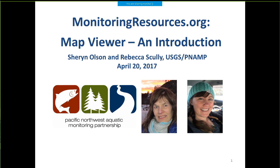Hello everyone, and thank you very much for tuning in. Welcome to our second webinar of 2017, sponsored by the Pacific Northwest Aquatic Monitoring Partnership, also known as PNAMP. This webinar is an introduction to the map viewer in MR.org, or MonitoringResources.org.